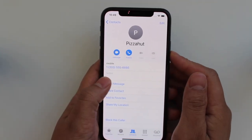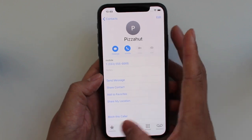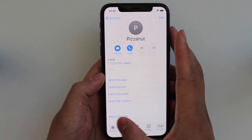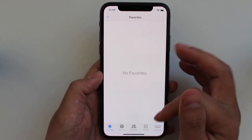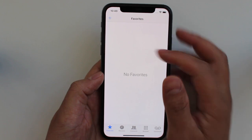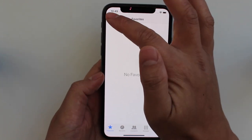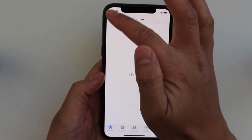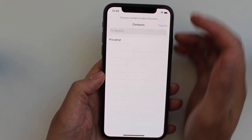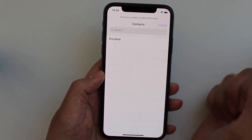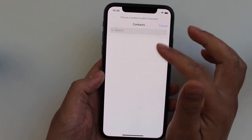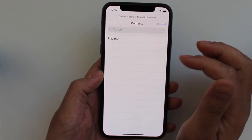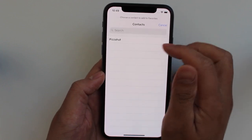From there you can click on the bottom left corner where it says favorites, and from favorites you can hit that top button with the plus sign and you can choose from your contacts who you want to be in your favorites.